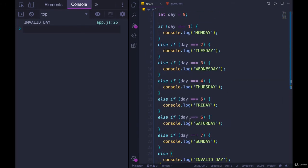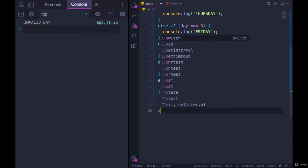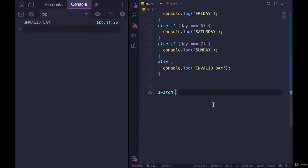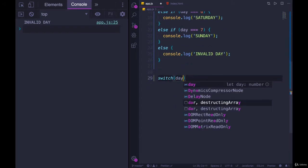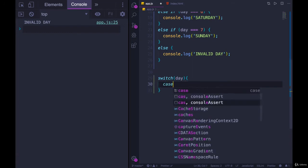We can use a switch statement in a scenario like this, where we're taking one value and we're just checking it against multiple potential values. So the syntax for switch is quite a bit different. It looks like this. Switch, and then the thing that we are checking. So for us, it would be day. Day, then we have our curly braces, and then we have a bunch of cases.